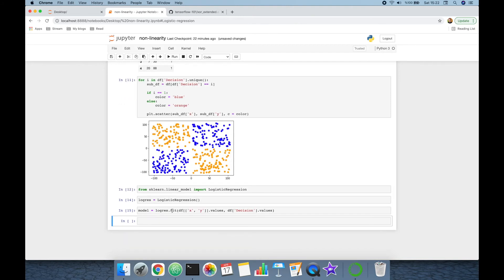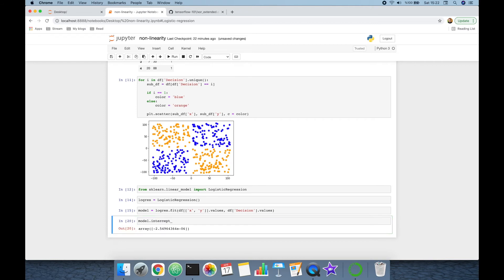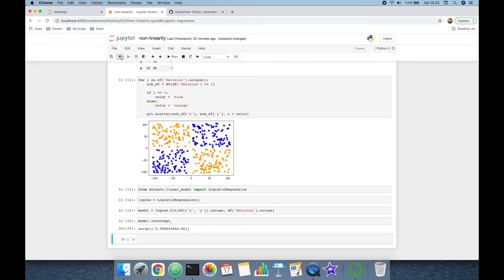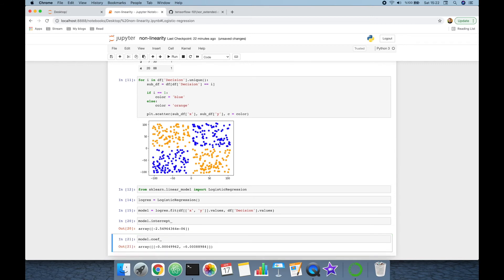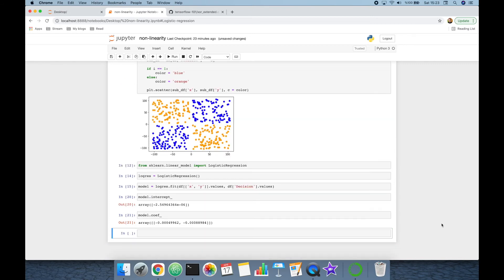We can now see the logistic regression equation. model.intercept_ returns the bias term of the logistic regression equation, and model.coef_ returns the weights of the equation.